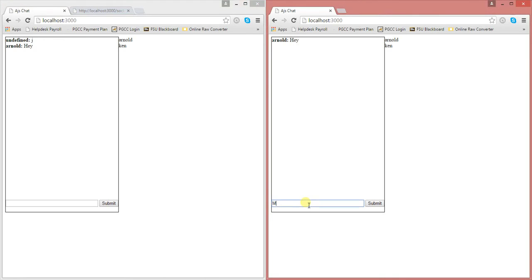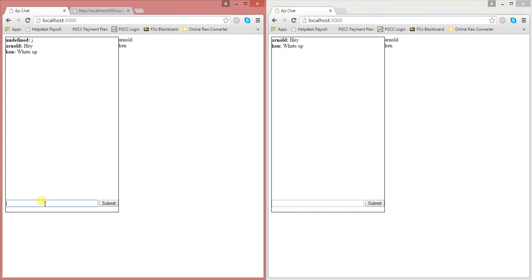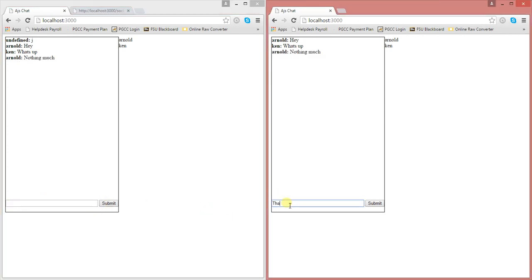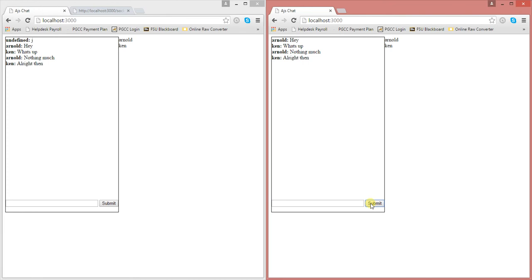Sometimes it says Undefined. Sometimes it doesn't. Okay. Alright. So that's just an example of my brief messenger that I made.